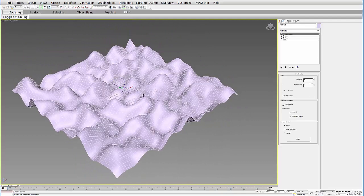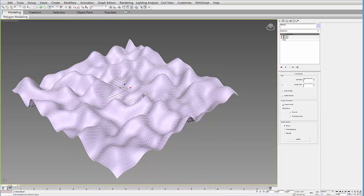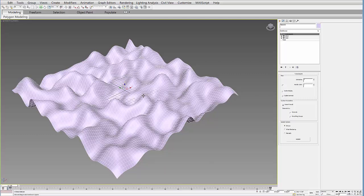The nice thing about the Terrain Tool is you can make a cross section or sort of a loft but without having the same number of vertices in every shape.